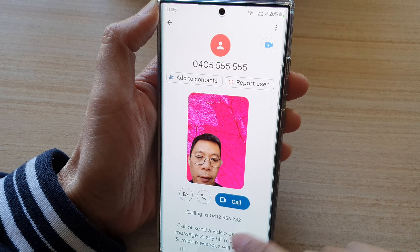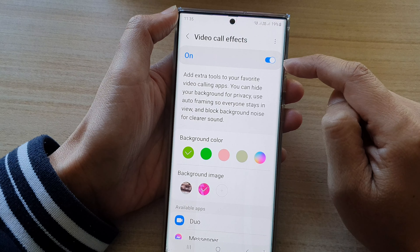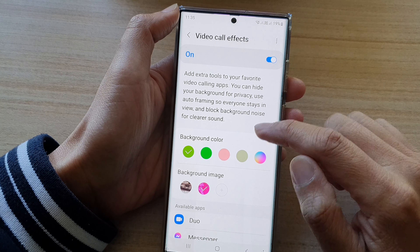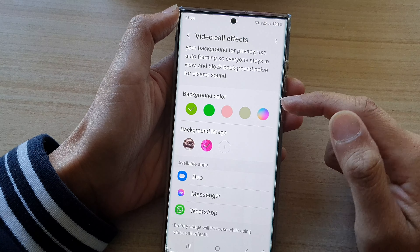In here, you want to go down and tap on video call effects. Now tap on the left-hand side panel.